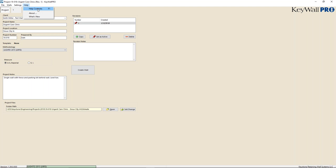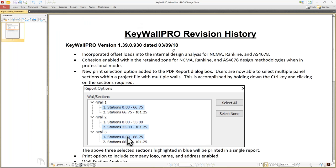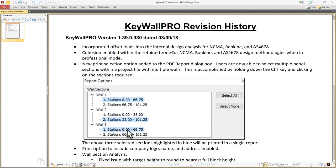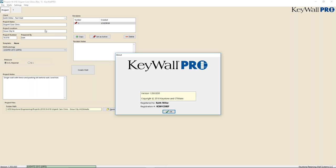The help menu is currently under development and will be populated as you go. Every time you open the program with an internet connection, the program will search for updates. Those updates will be populated in the 'What's New' section, showing revision histories. This pops up and notifies you of any changes.